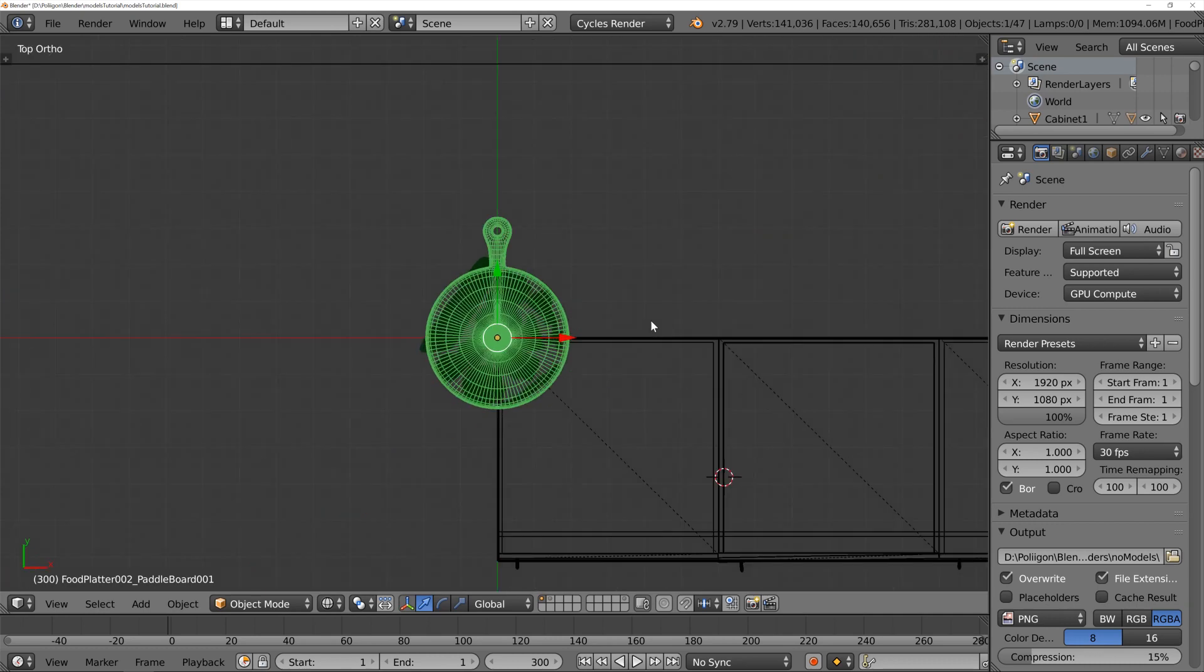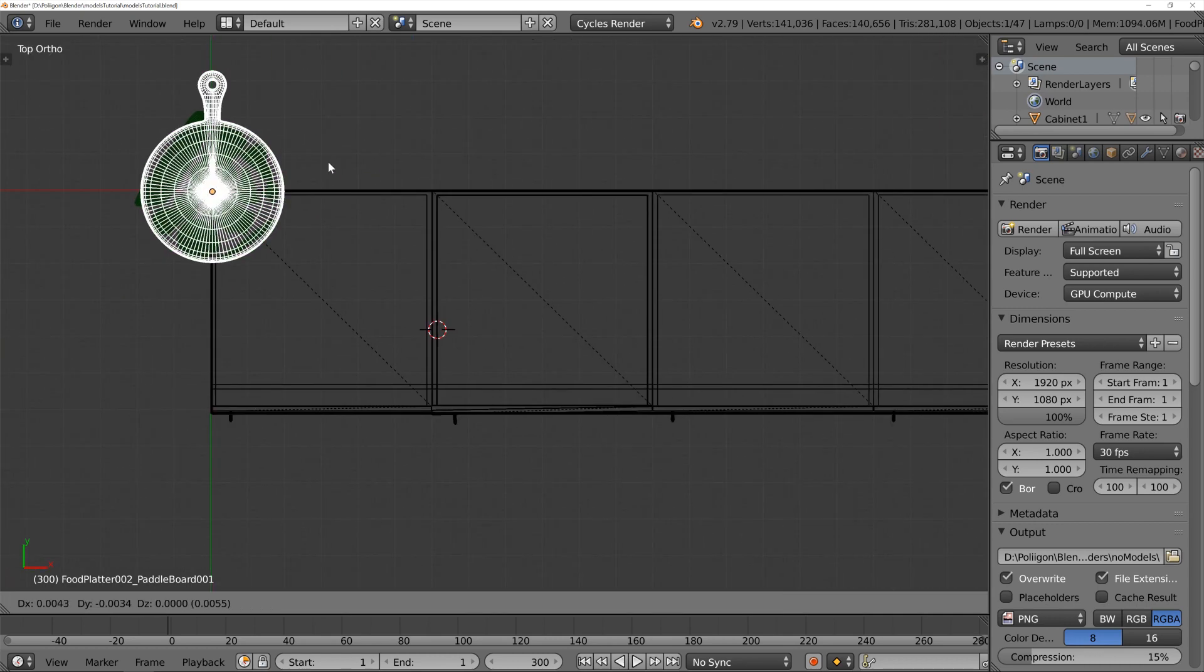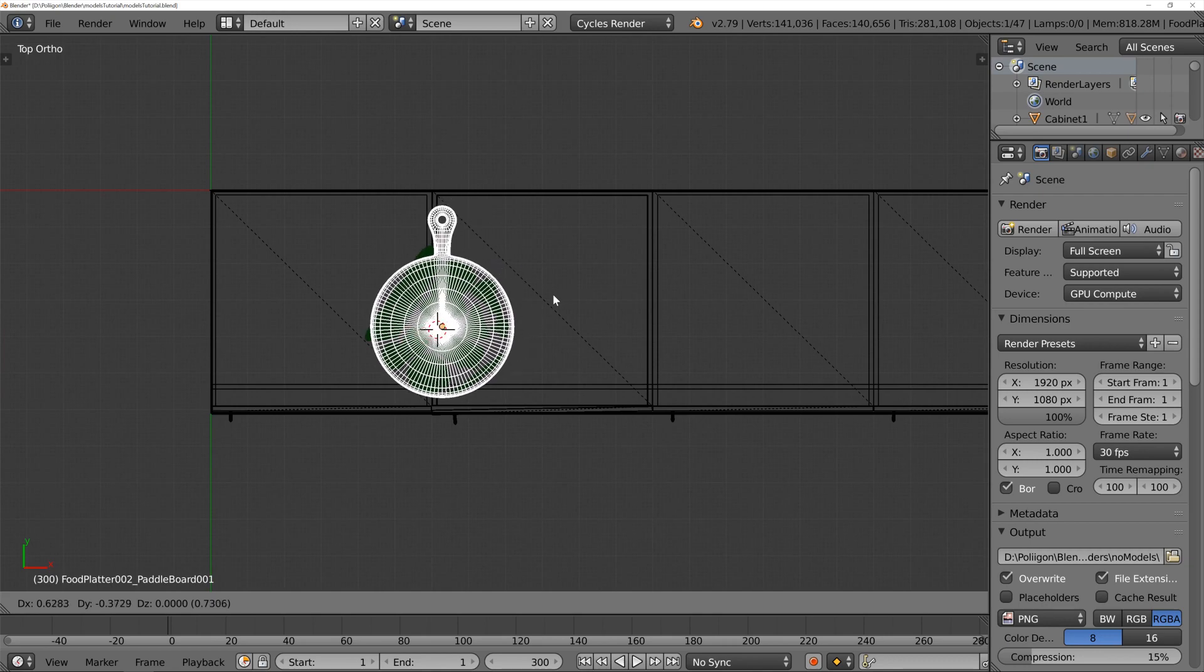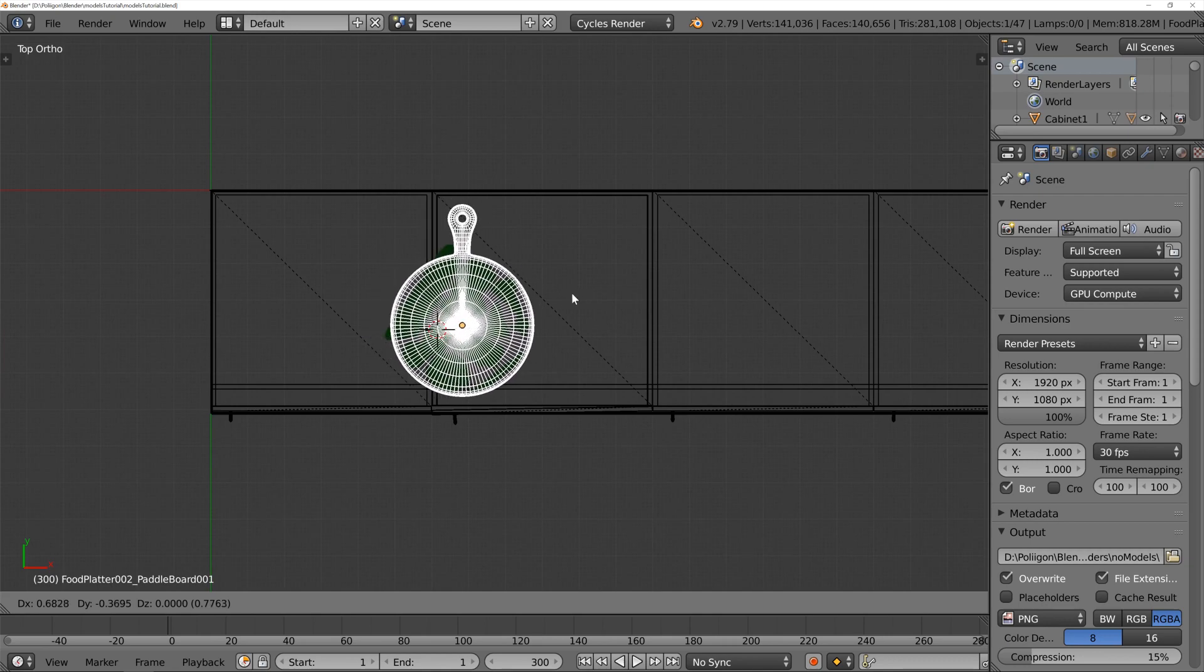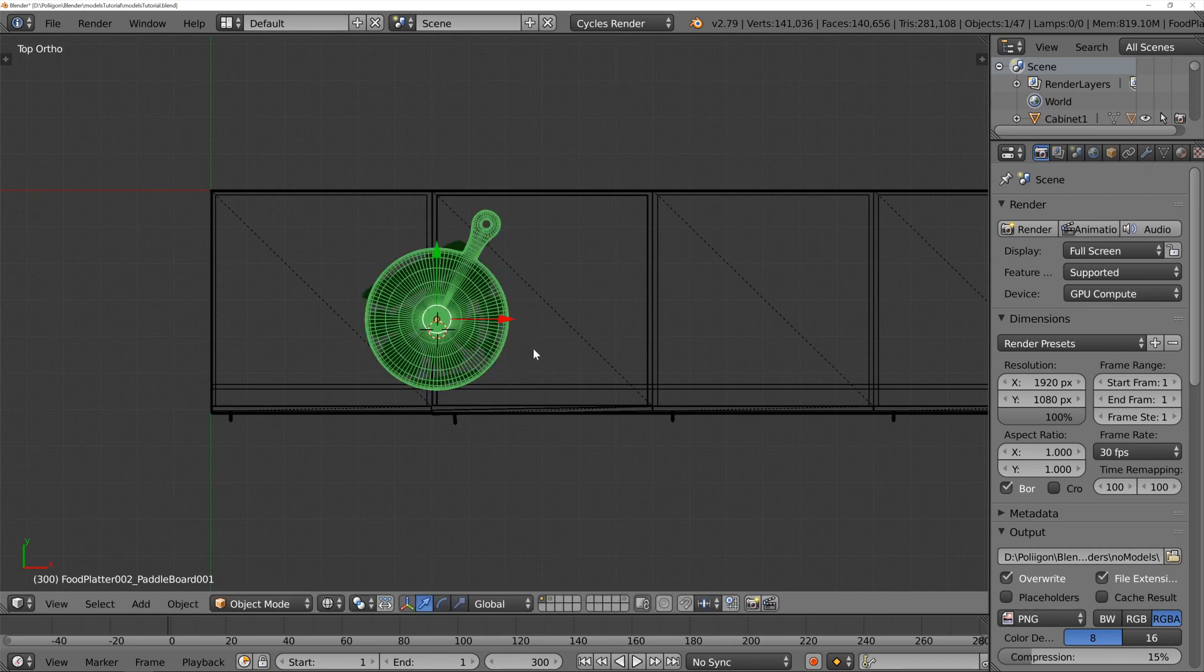So, let's jump over to the top view by pressing numpad 7. I'm just going to press G to grab and move it roughly where we want it to go, somewhere about there.